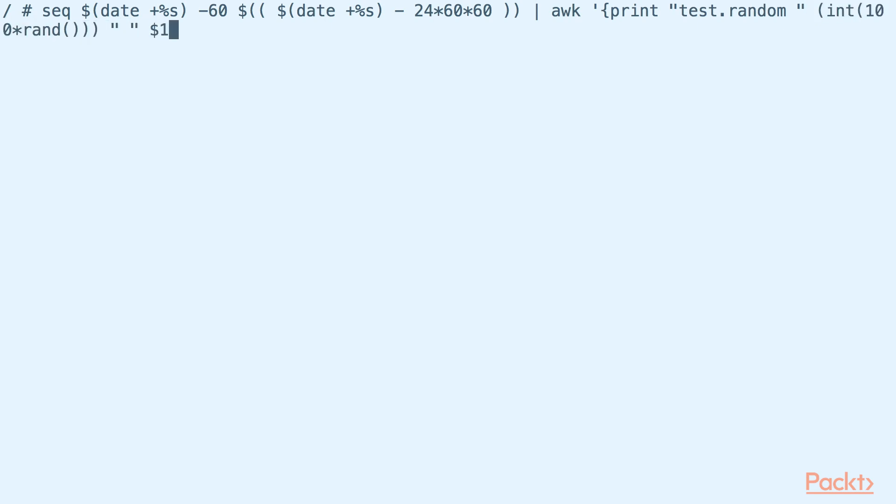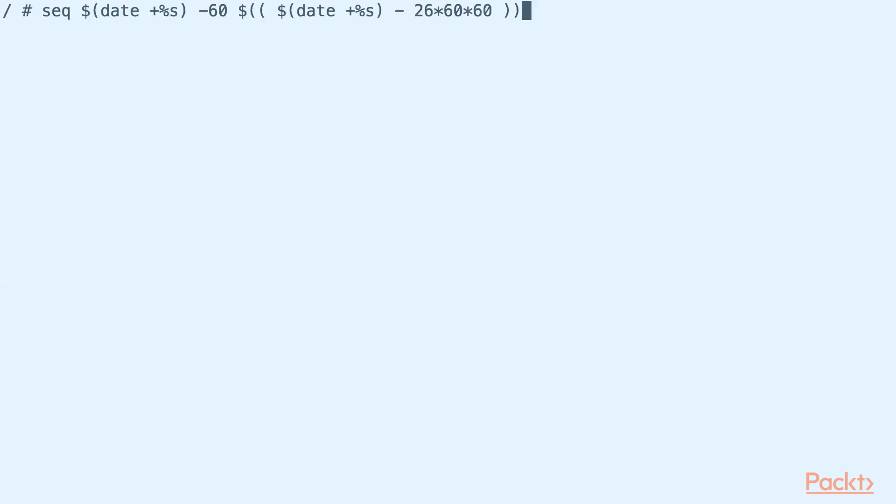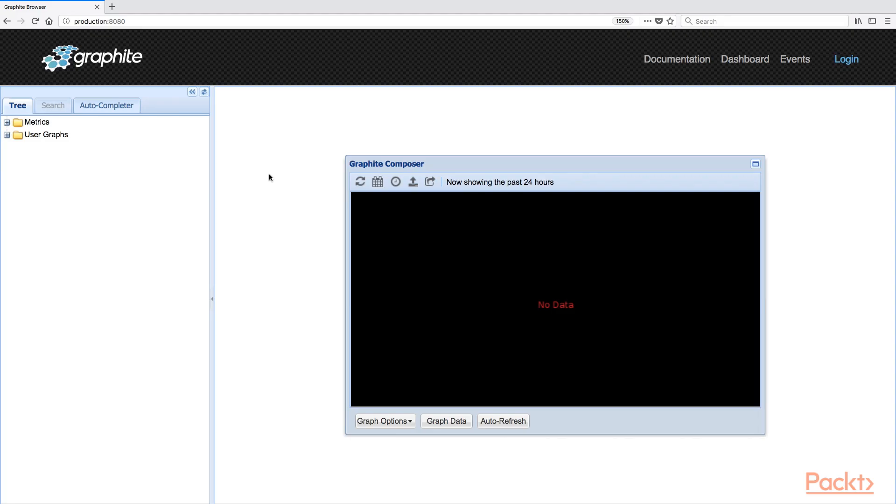Finally, we will generate this data out to Graphite through its native text protocol with Netcat. Now that we have populated some data to Graphite, let us now visualize it through the ingress port 8080 that we specified earlier when creating the service.